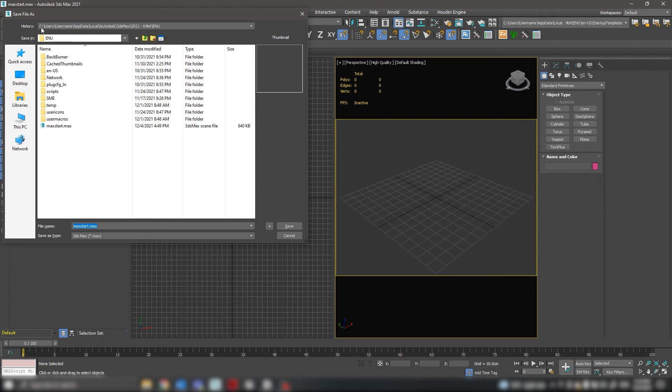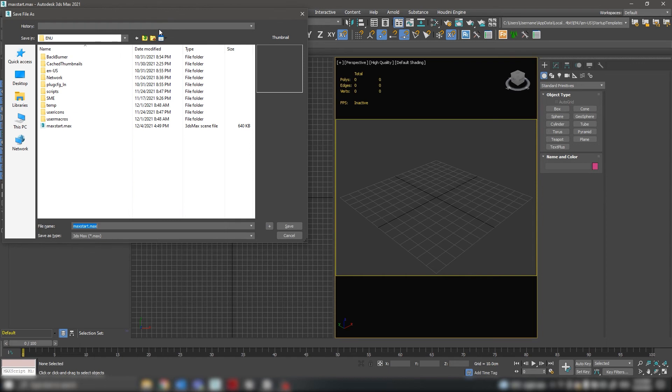As you see, the location of the ENVUE file is your username, appdata, local, autodesk, 3ds Max, version of 3ds Max, and it already has saved files.